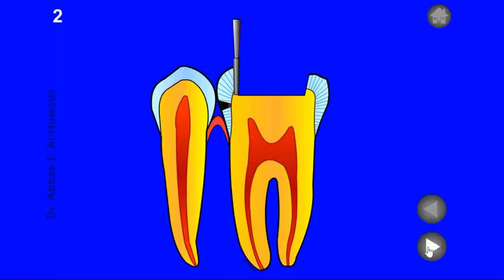Step 2: Deepen the cavity at this point to include the carious area.